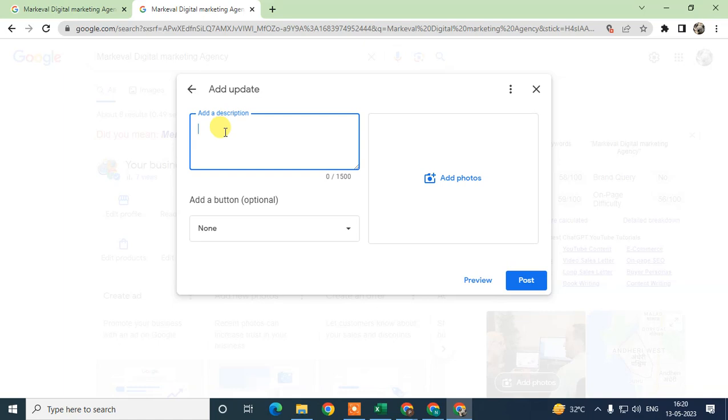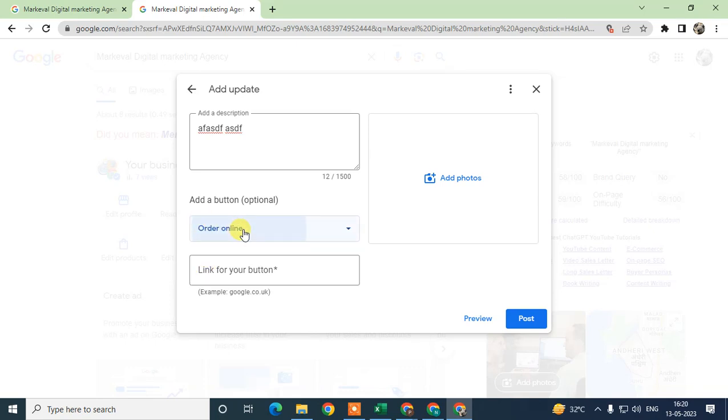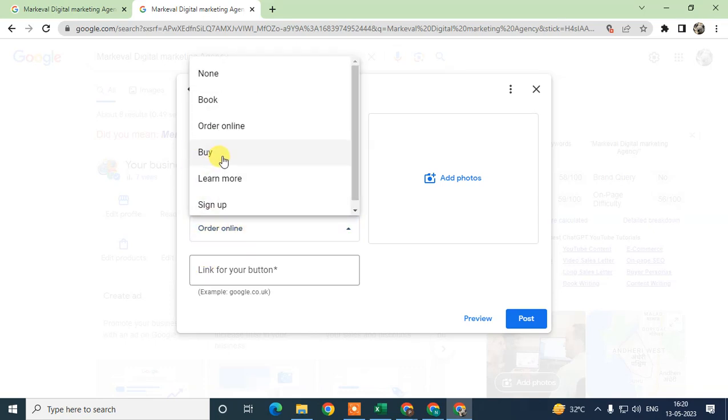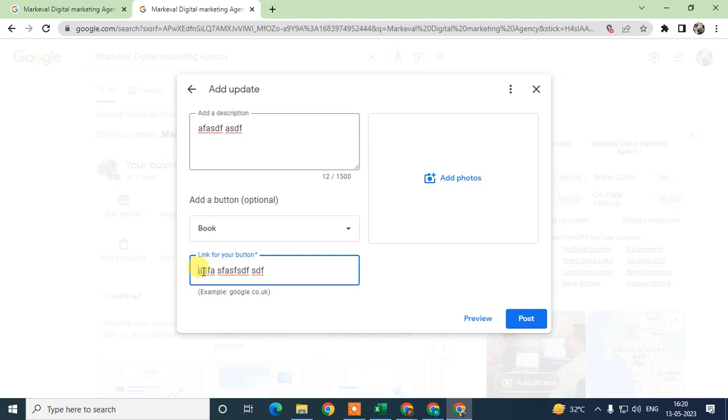Here you need to add a description. We need to select the button which action you need—if you want to learn more, buy, order online, or book. You need to enter your link which is available for booking or buying. Just enter your link here.